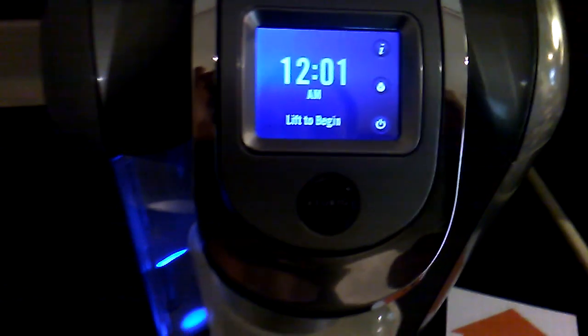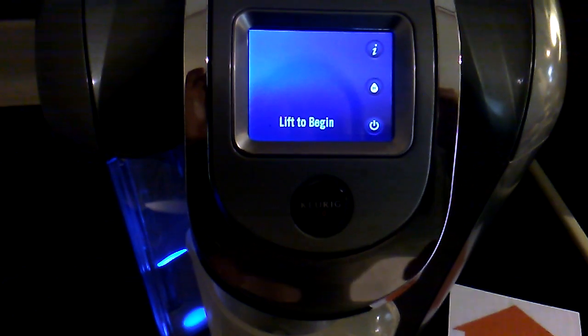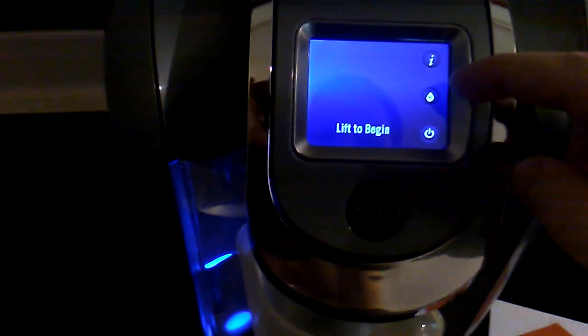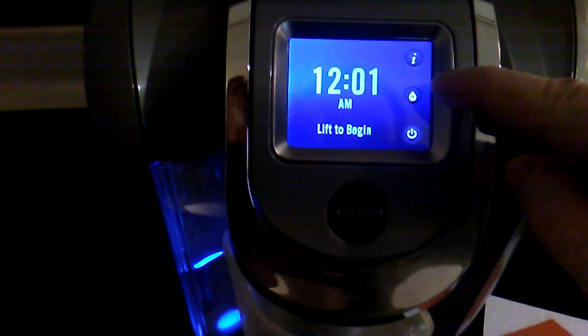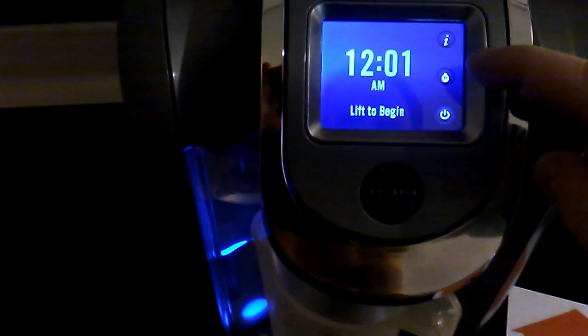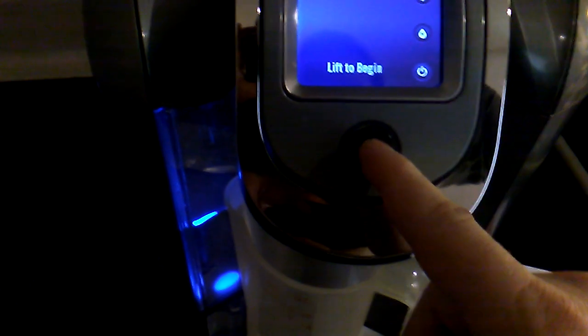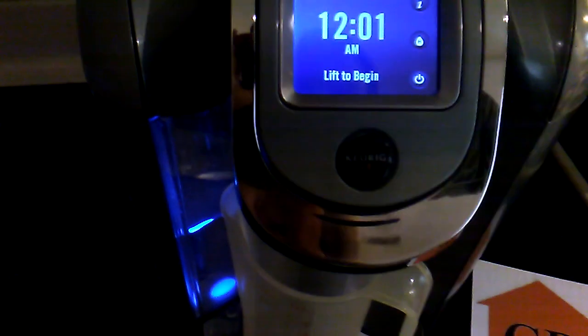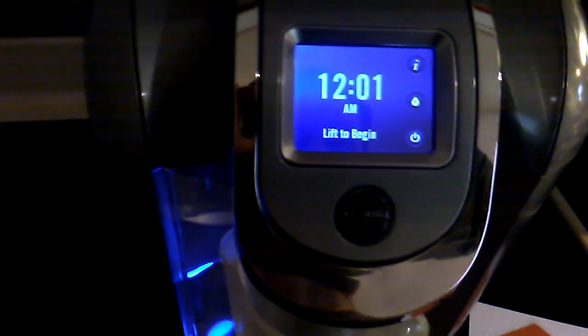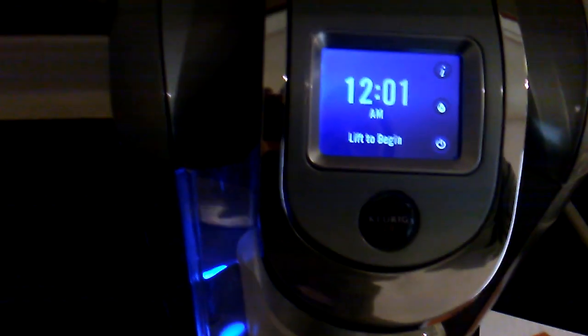There's two ways to test it. One is to press this hot water button and it will do six ounces automatically. Or if you don't have a cup in there, you can hold this button right here and it will dispense up to six. But if I stop holding the button, it will stop.